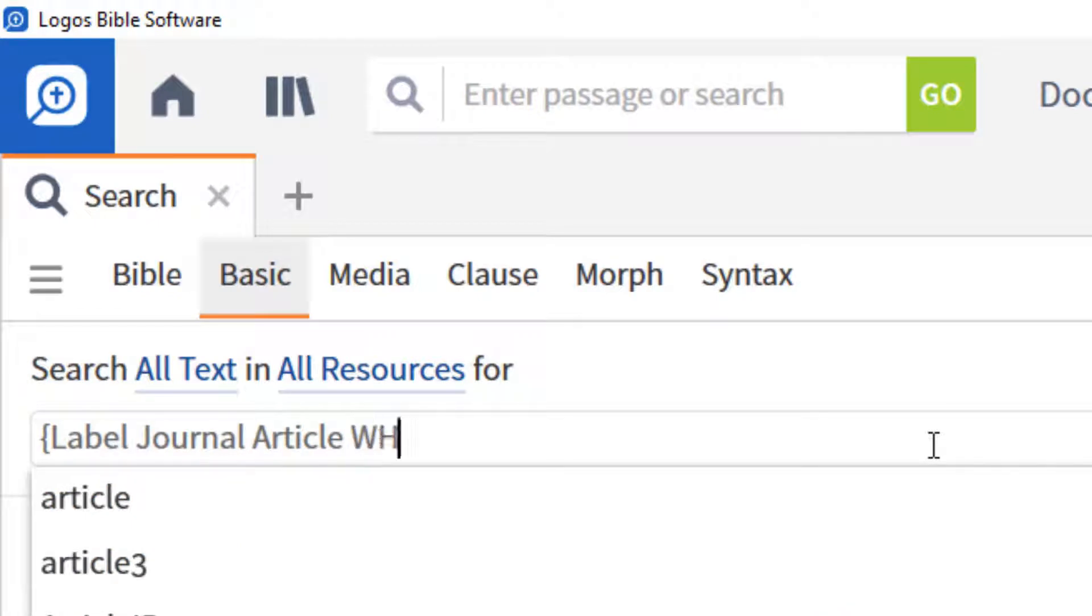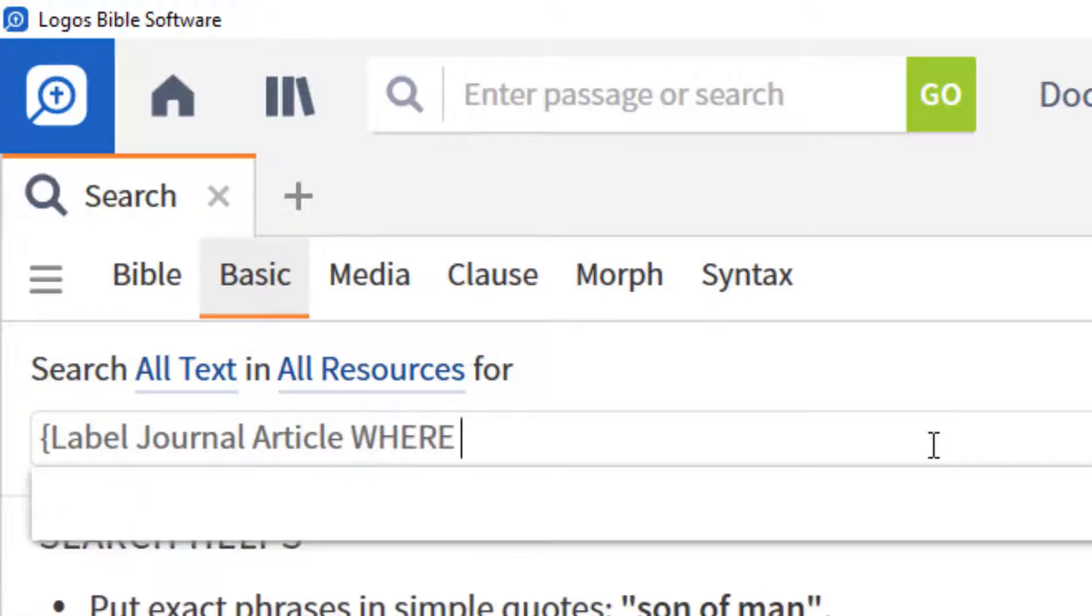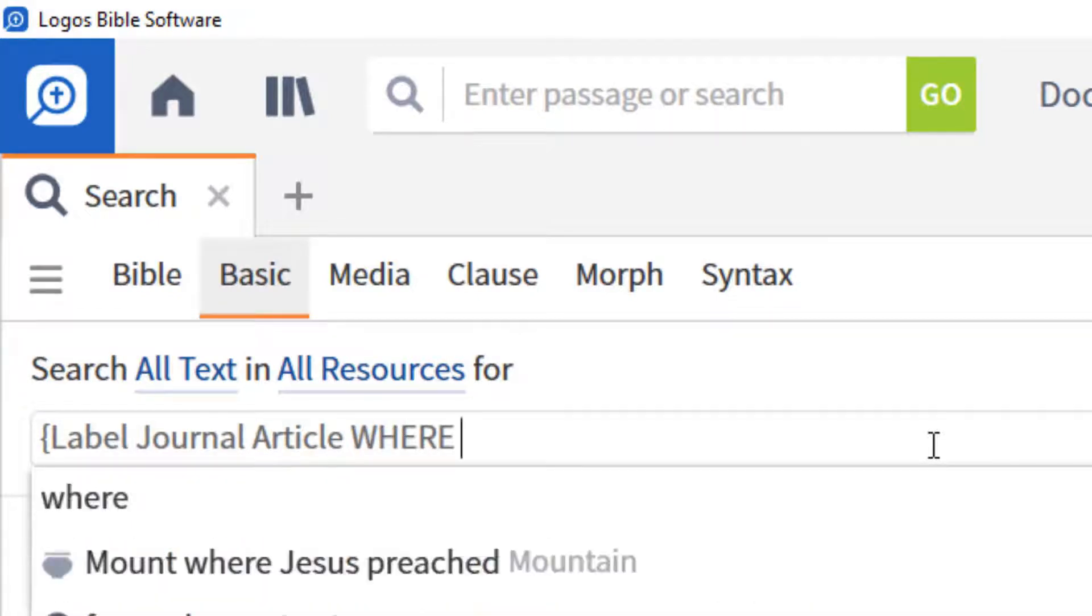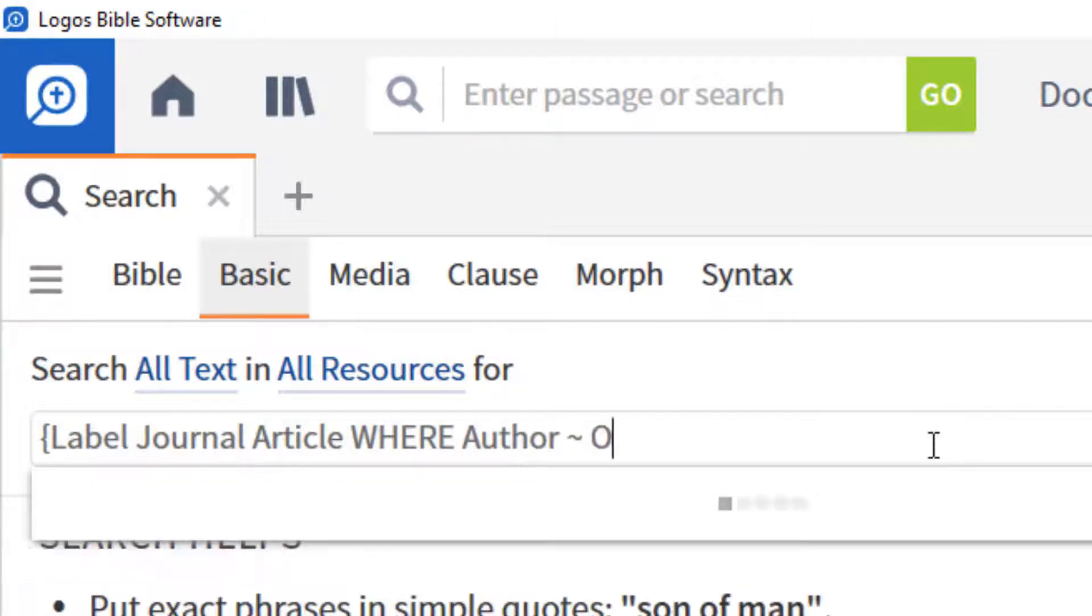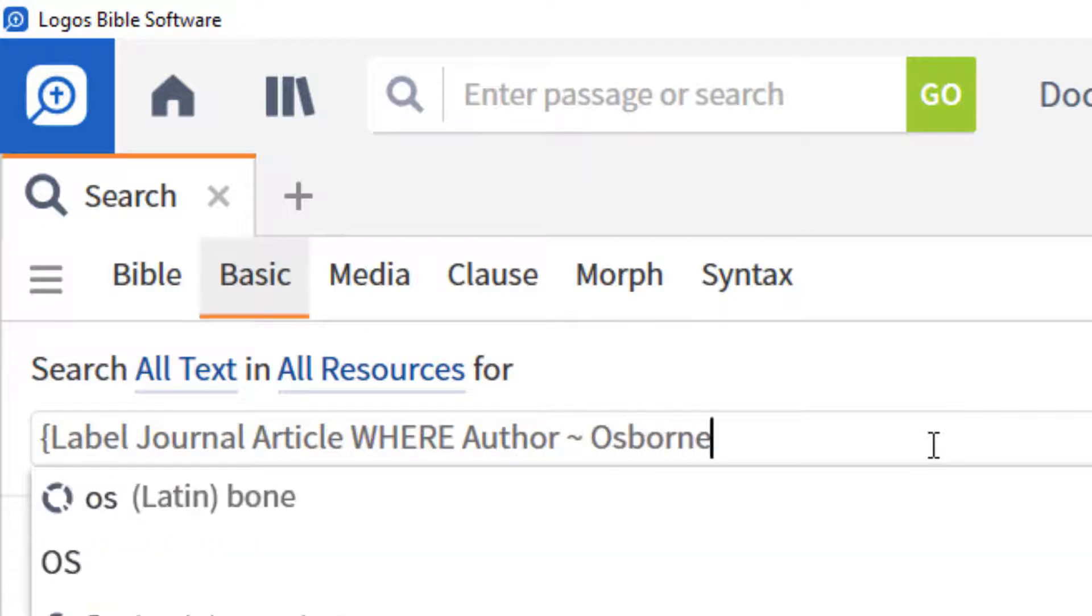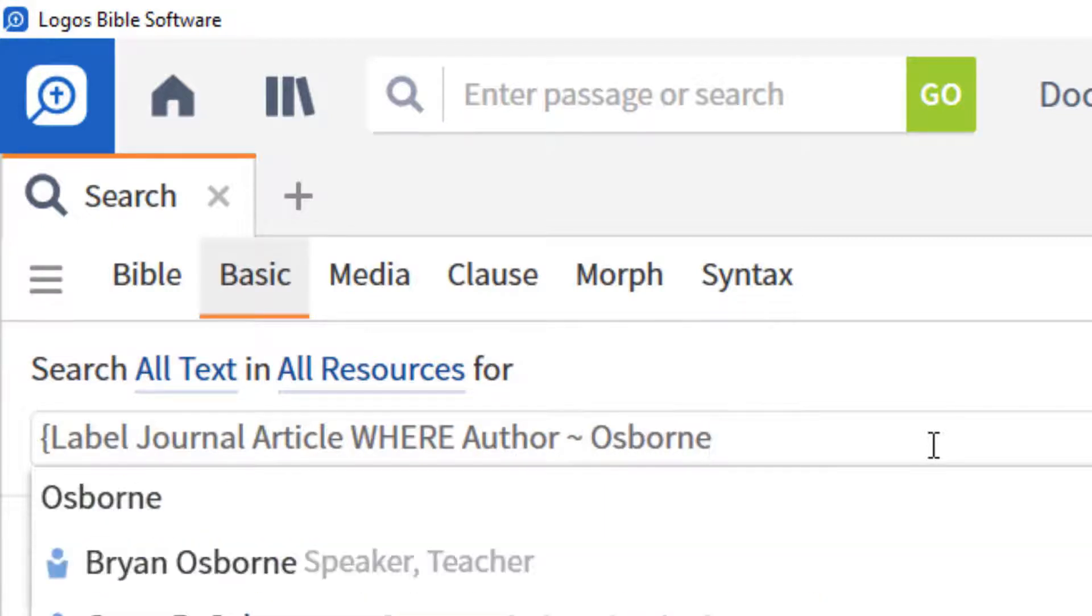Where, to indicate you were looking for something specific in that journal article. Author tilde Osborne, to specify all articles written by someone whose name contains the string Osborne.